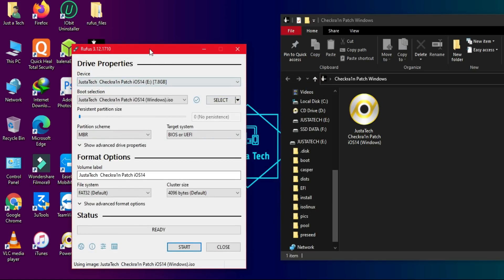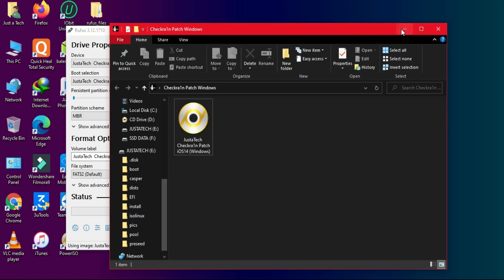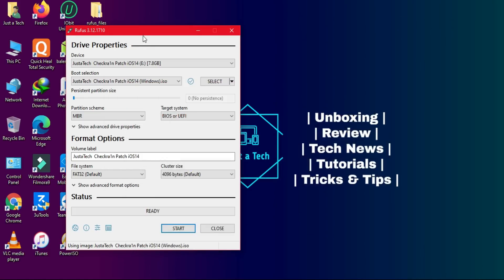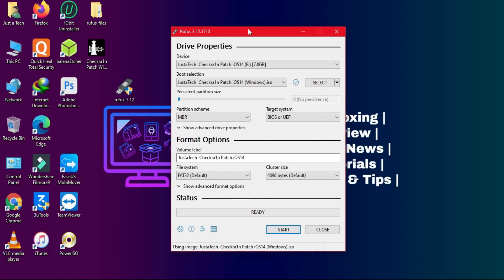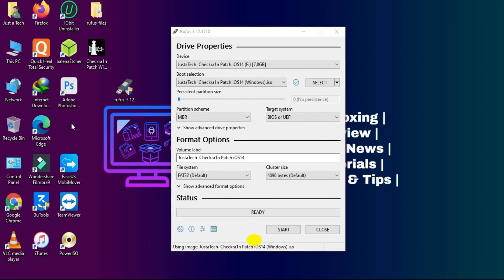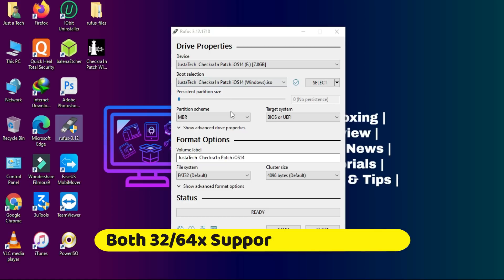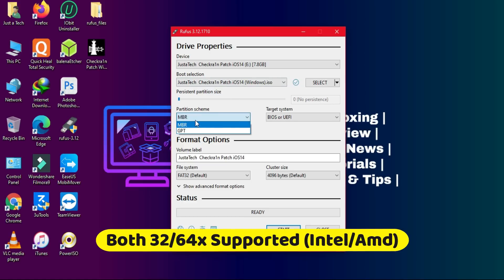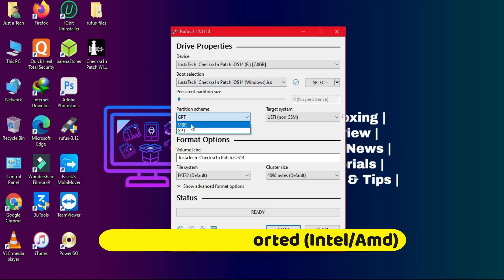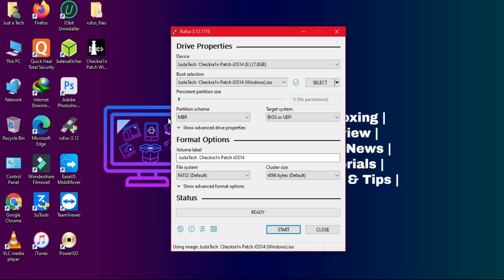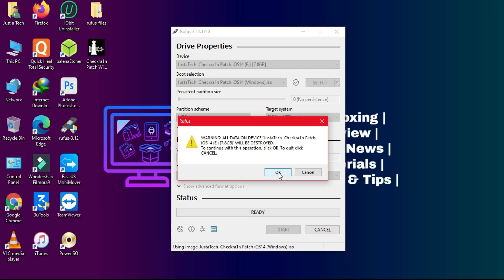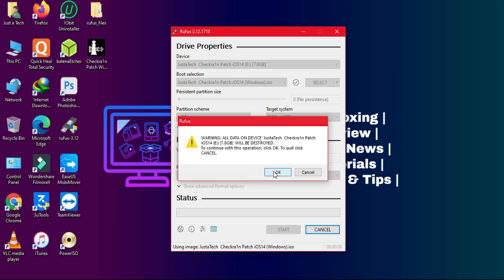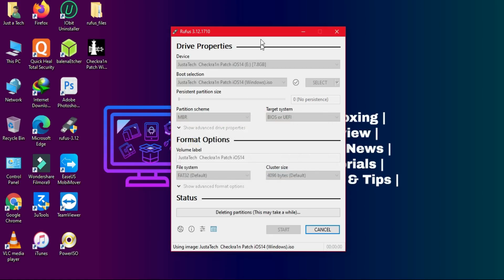You need to select the partition scheme — this is very important. If you have a GPT partition scheme, use it and boot from UEFI mode. If you have an old legacy BIOS, use MBR. It will work for both 32-bit and 64-bit Intel and AMD processors — it's an all-in-one ISO file.